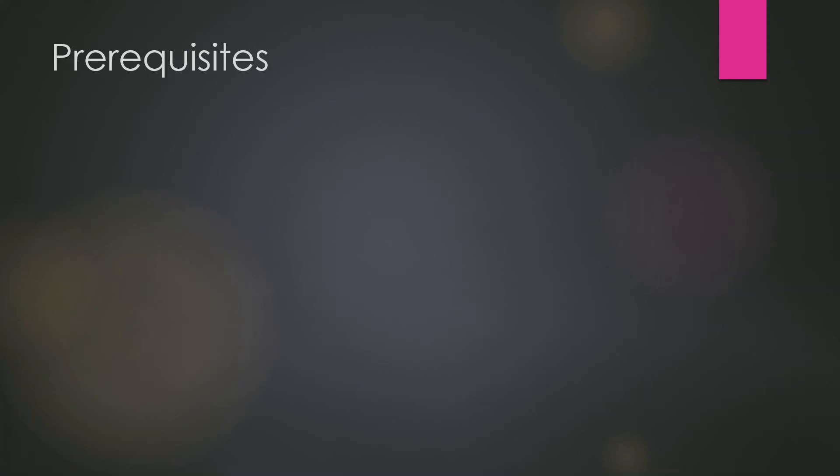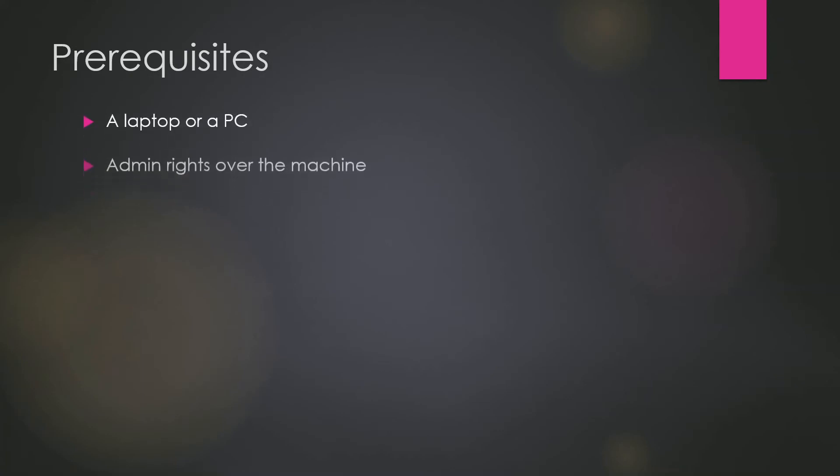Let's talk about the prerequisites now. You need to have a laptop or a PC and this is one of the most important ones, admin rights over the machine because you need to install a lot of stuff. And then you have to have a good internet connection because you need to download a few things.